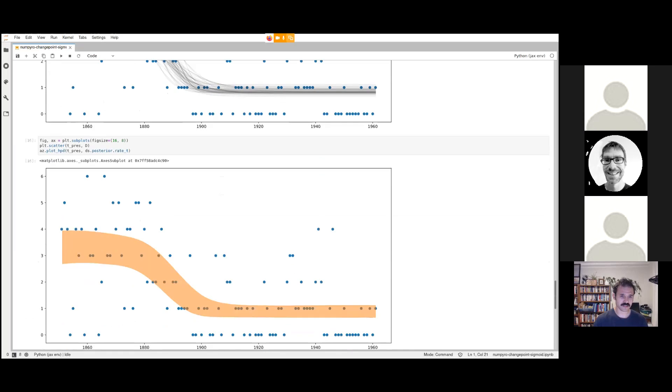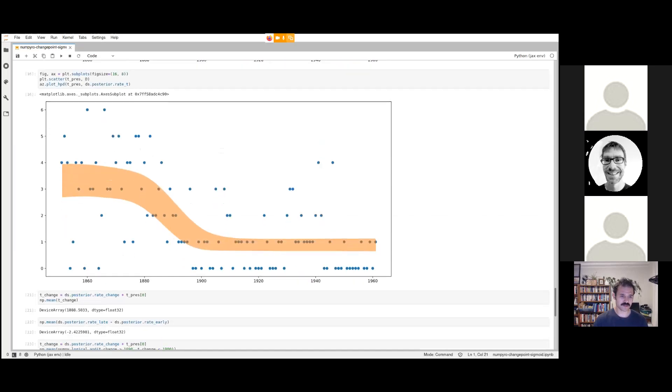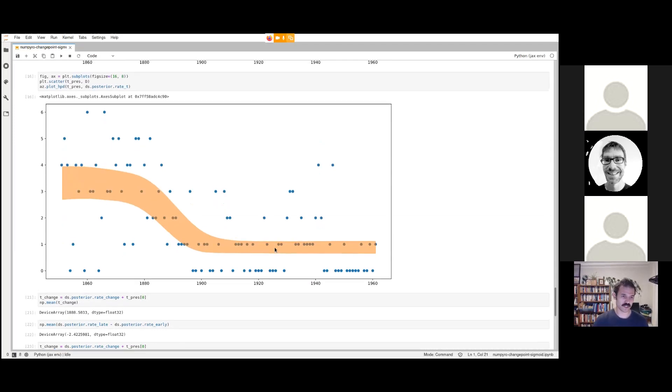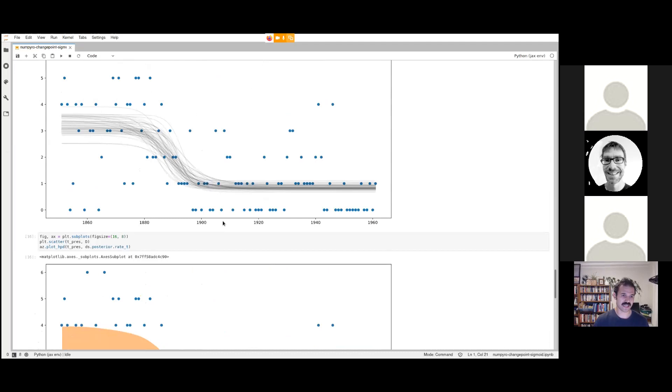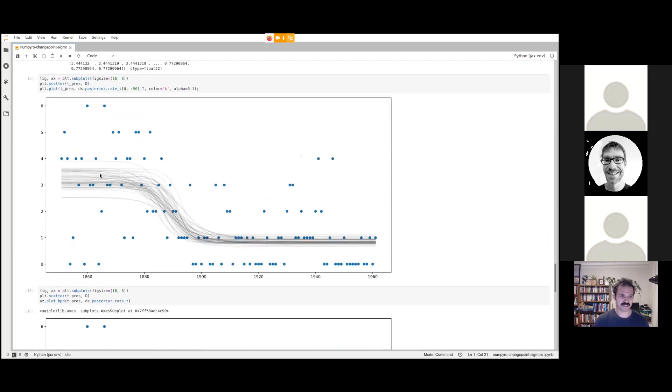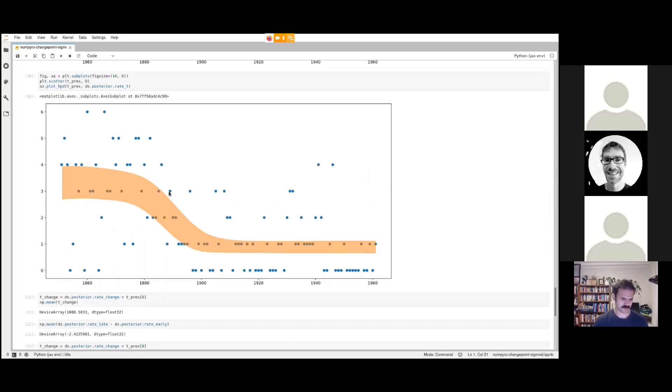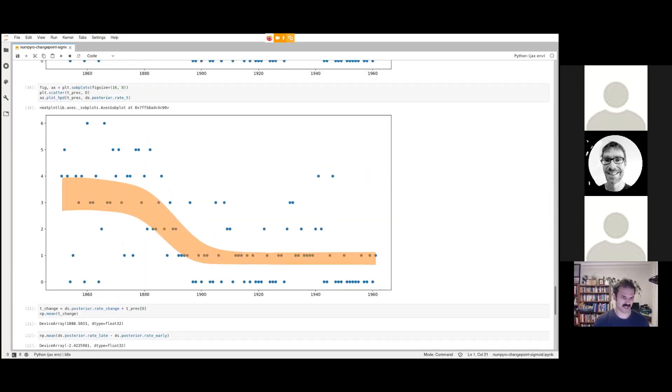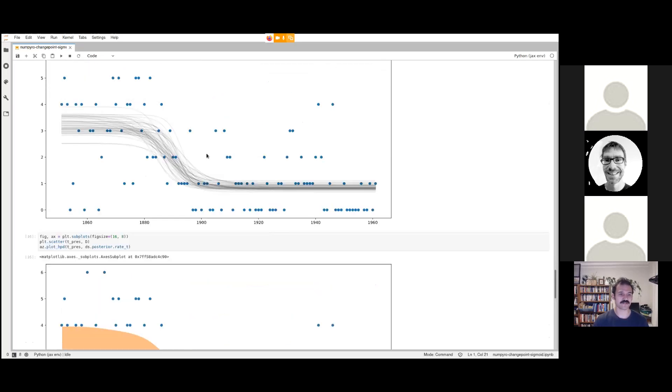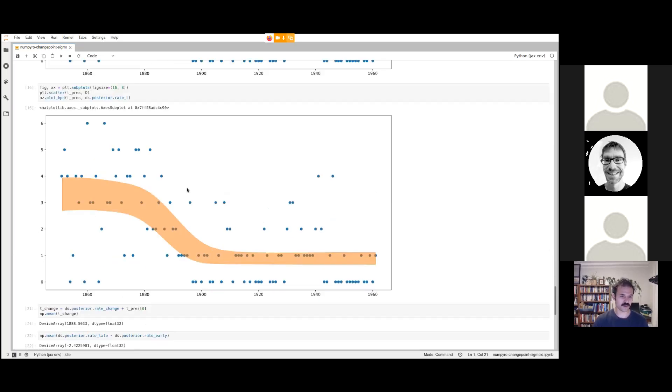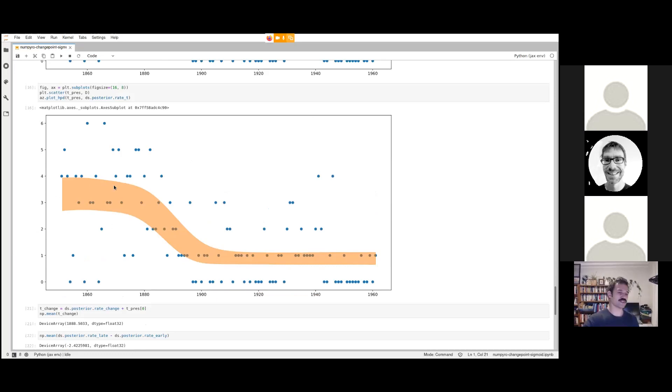We can do that in a separate way, which is the other classic Bayesian way, the sausage graph. This orange shaded region should contain 95 or 99% of these hypotheses, depending on how you want to plot it. I think this one is 95. So 95% of all these lines will fall in this orange shaded region. We can think of it as we're pretty certain that the rate of mining accidents is in this orange band.